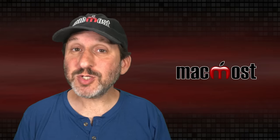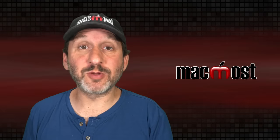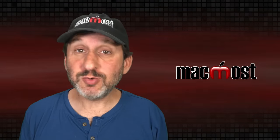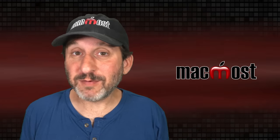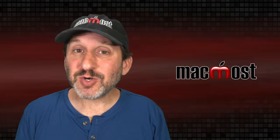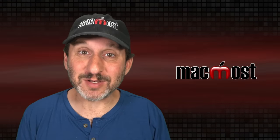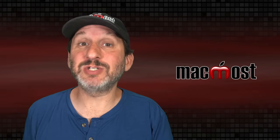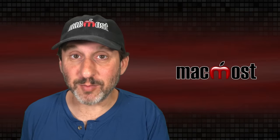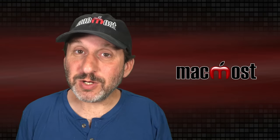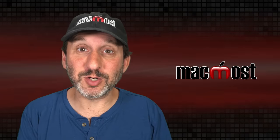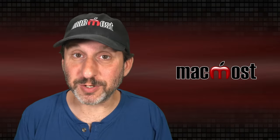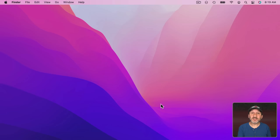First let me start off by saying that most Mac users don't need to worry about how their Mac uses memory. Just use your Mac to get your work done or play your games or do whatever it is you do on your Mac. Unless you're having a problem and you want to try to diagnose it you don't need to pay much attention to how your Mac uses memory. But if you are curious you may have looked into it and you may have heard terms like memory pressure. Let me explain what that is.